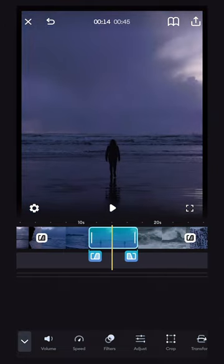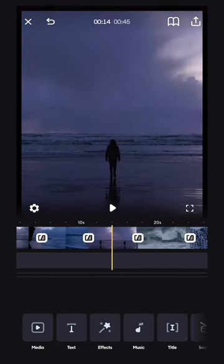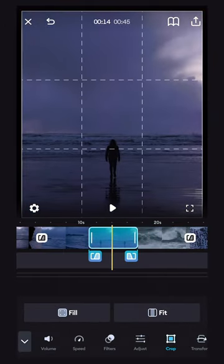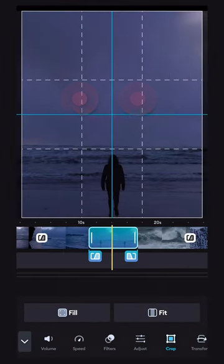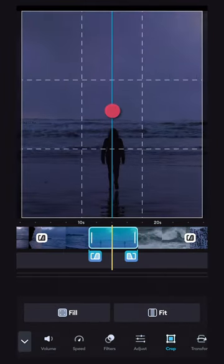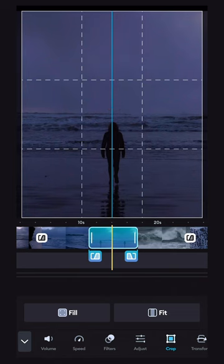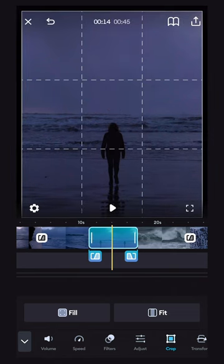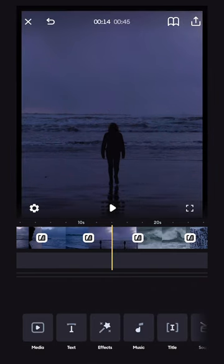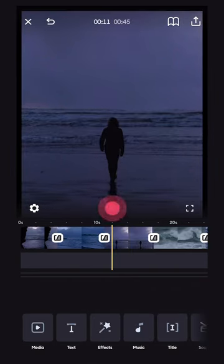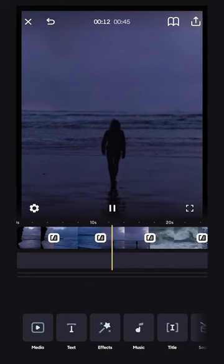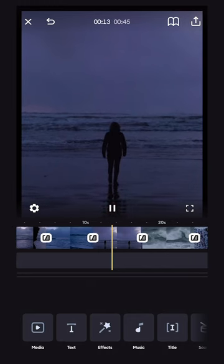To crop a clip, simply tap on it and a grid will pop up. Pinch to zoom and move the clip around until you find the framing that you want. Then touch back down on the timeline, press play, and your clip will be cropped.